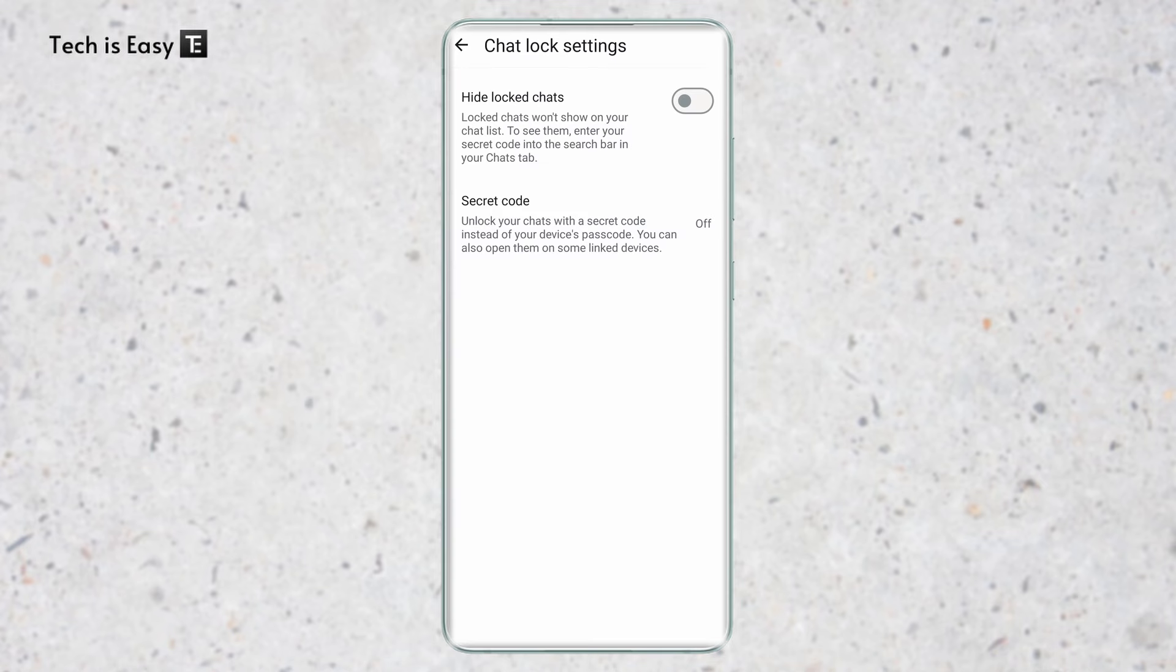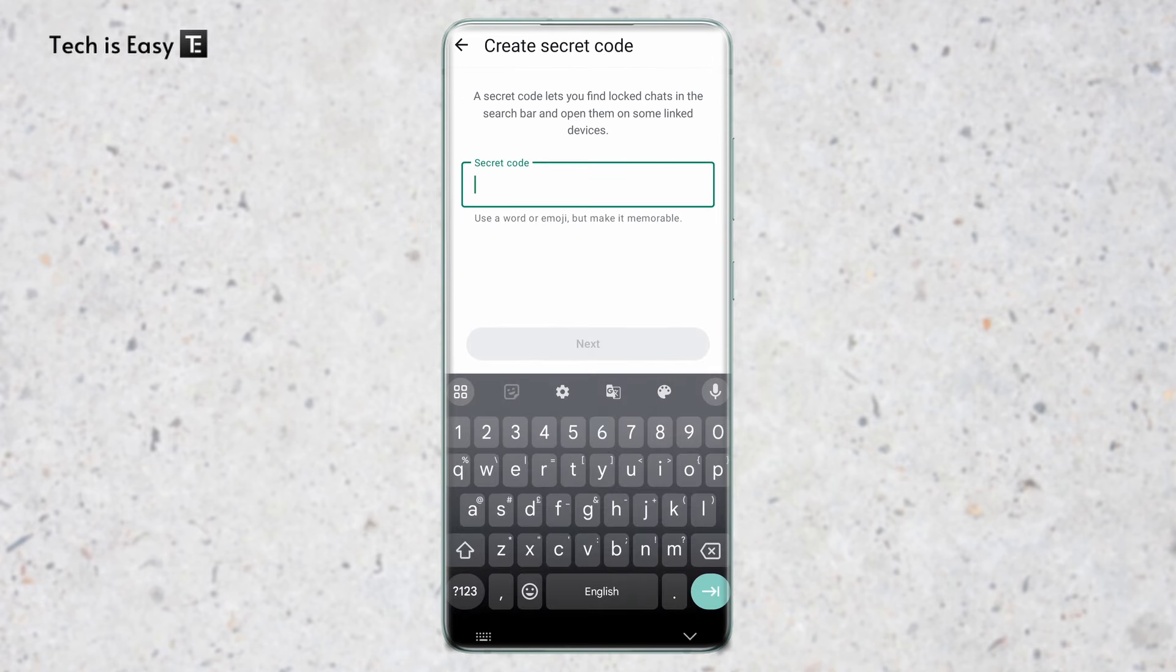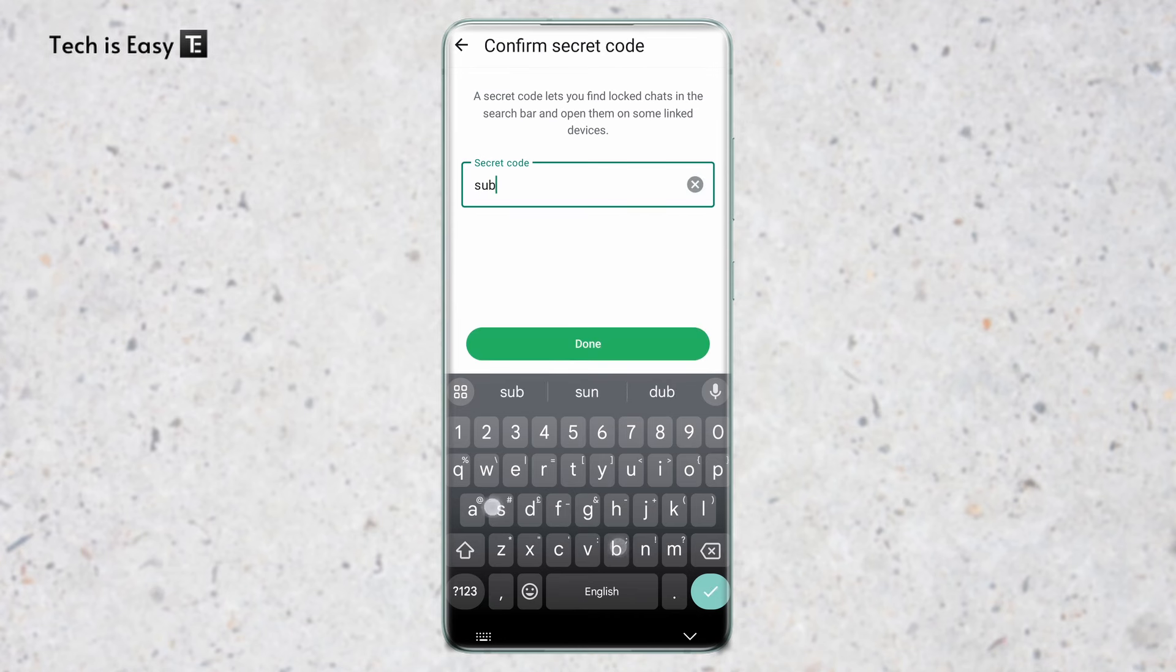As you can see, secret code is currently off, but now we need to enable this. Click on it and create your secret code. This is the code that if I enter on my PC, I can access these locked chats. Just enter the code now. You'll have to enter it again.